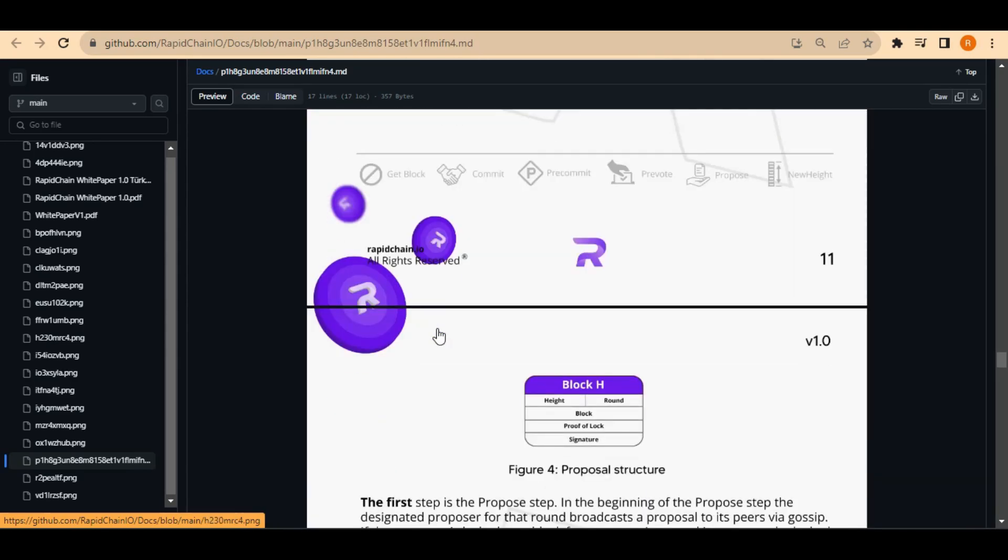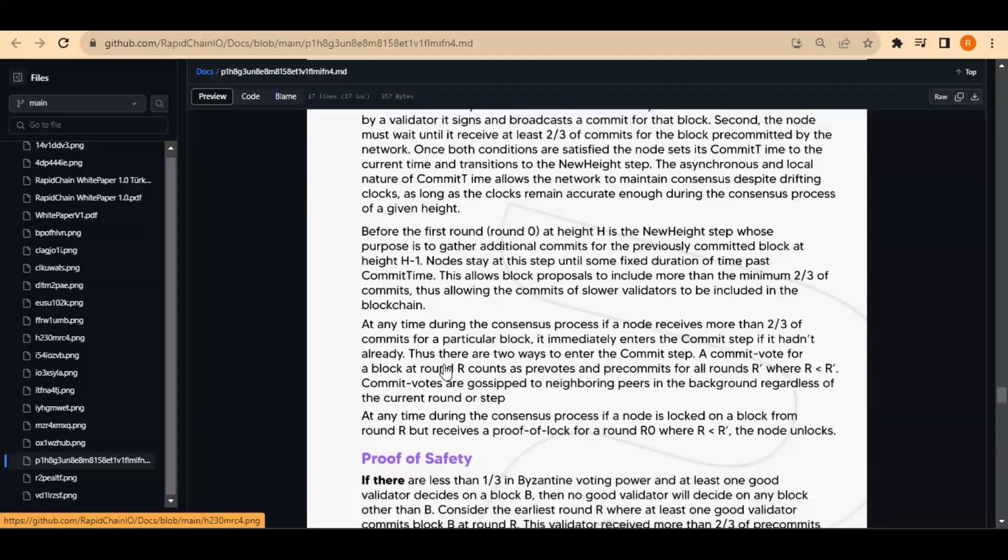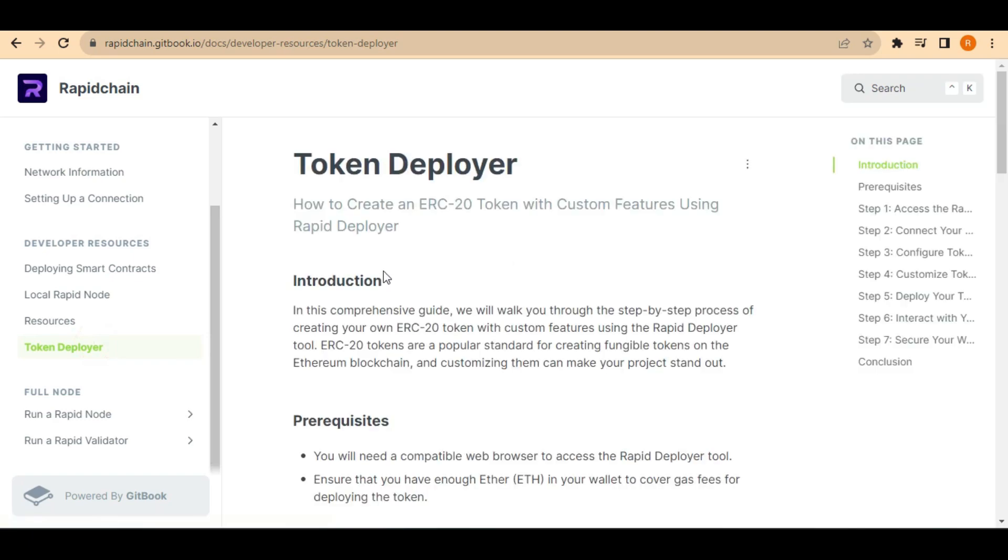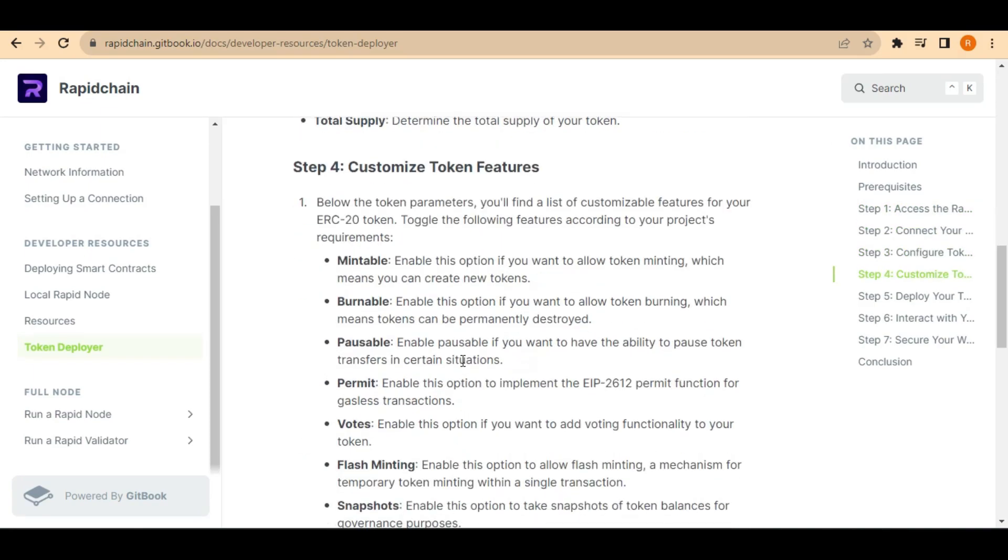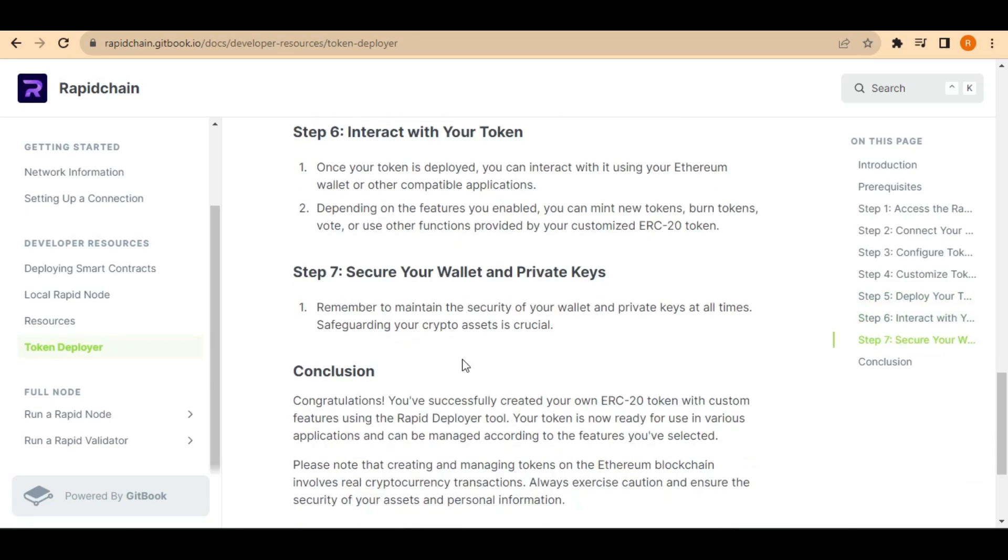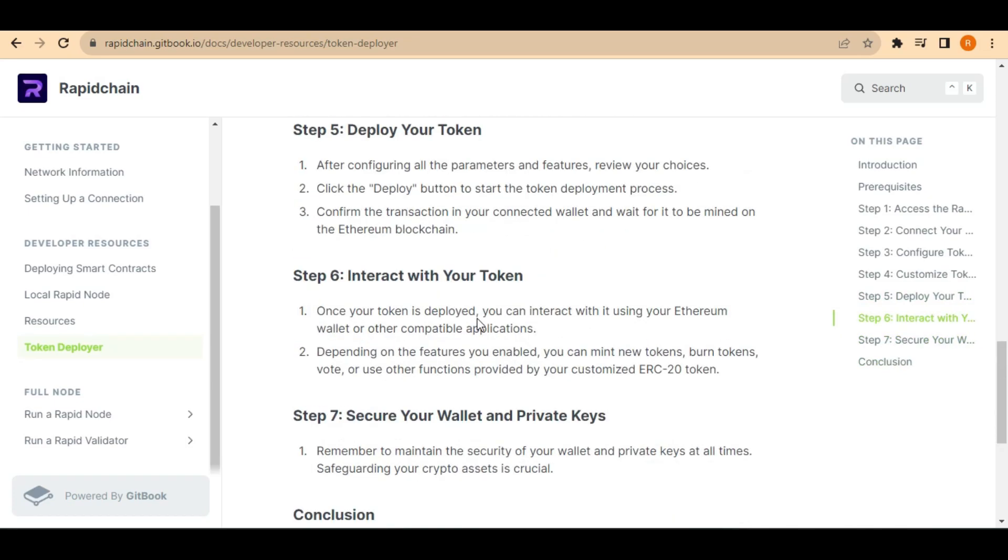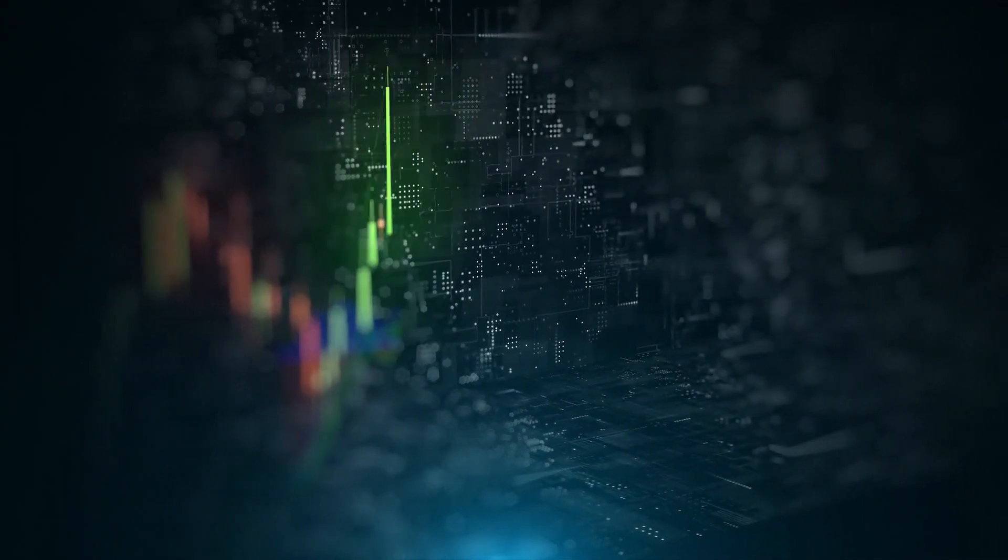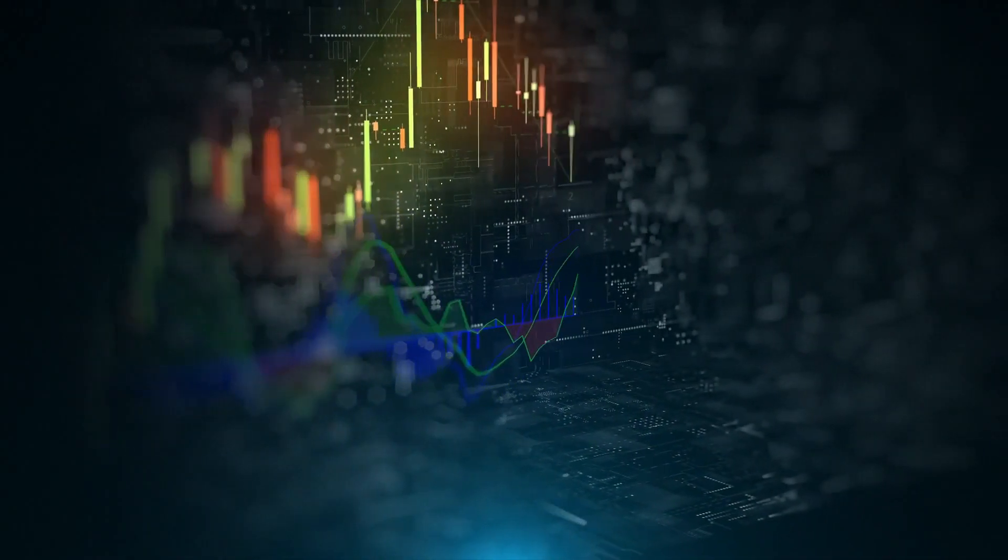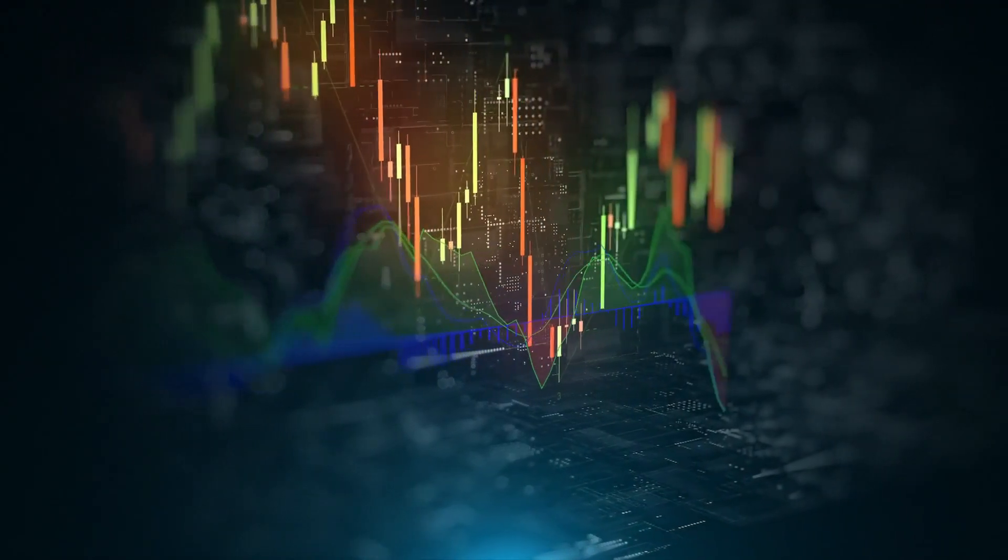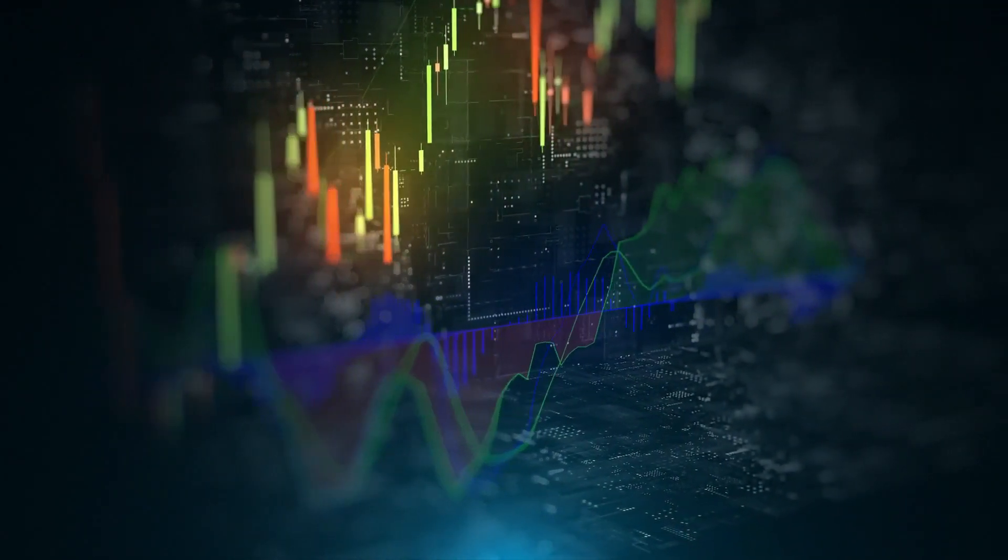In general, RapidChain seems like a promising new blockchain technology that has the potential to make a significant impact on the world. It could help democratize finance by making decentralized finance more accessible and user-friendly, create a new digital economy by making it easier for people to create and trade digital assets, and improve transparency and accountability by making it easier to track the movement of goods and services. RapidChain is still in its early stages of development.